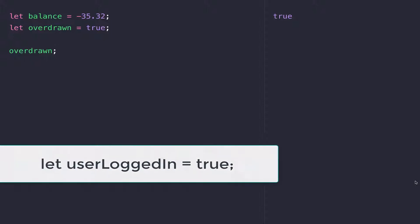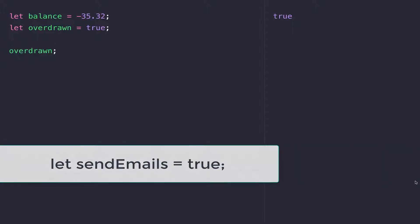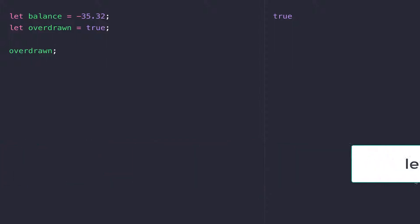For example, is a user logged in? If it's true, then you can give them access to a certain resource. Does a customer have their email sending preferences set to true? If so, we're allowed to send emails out to them.